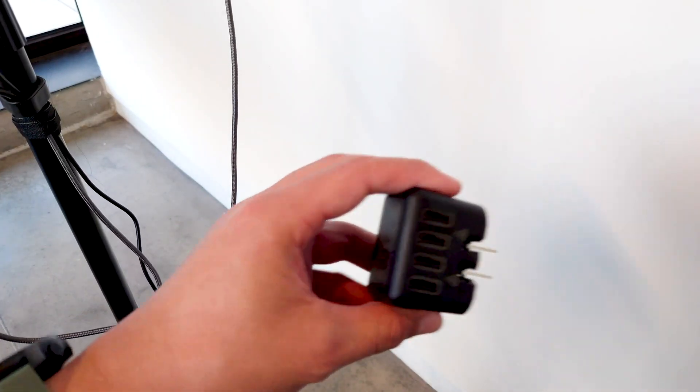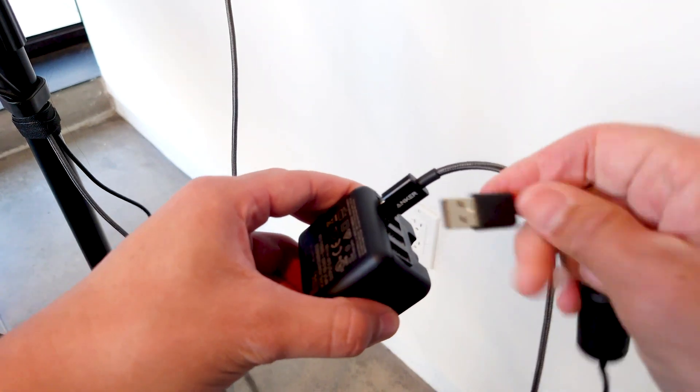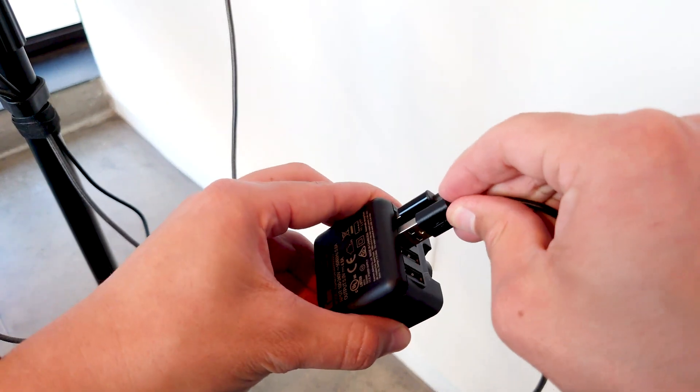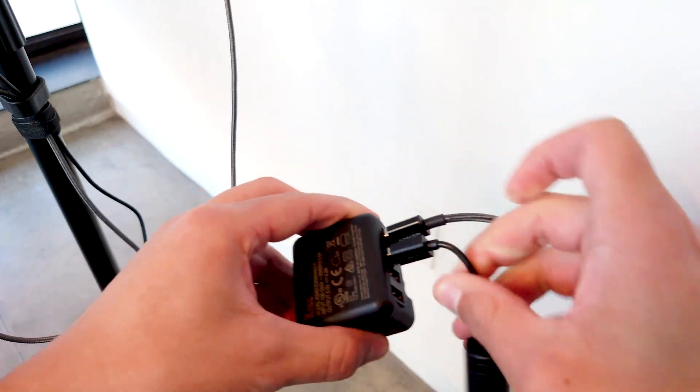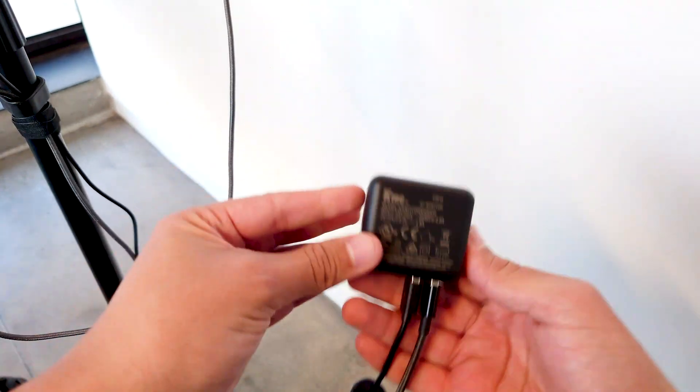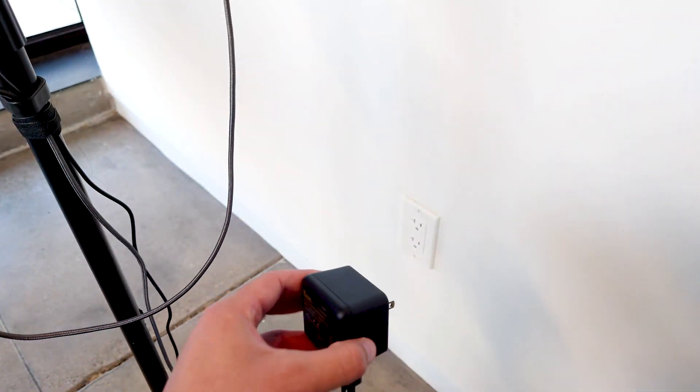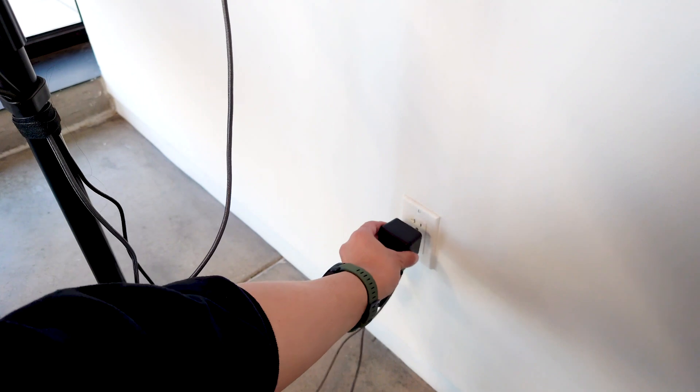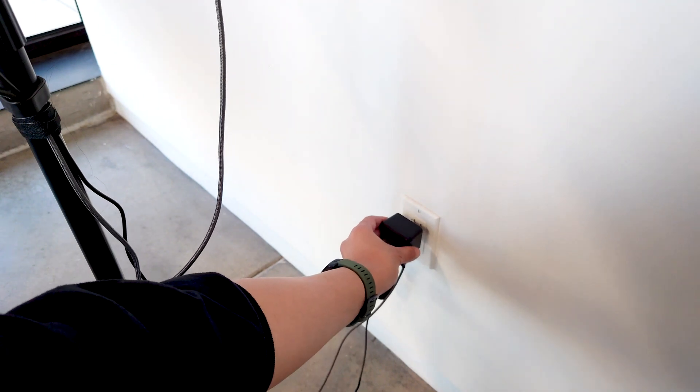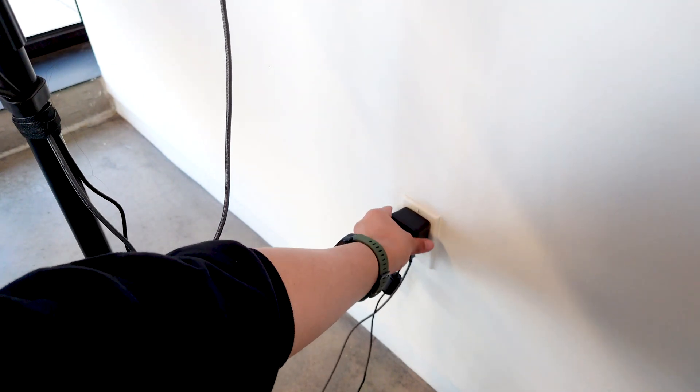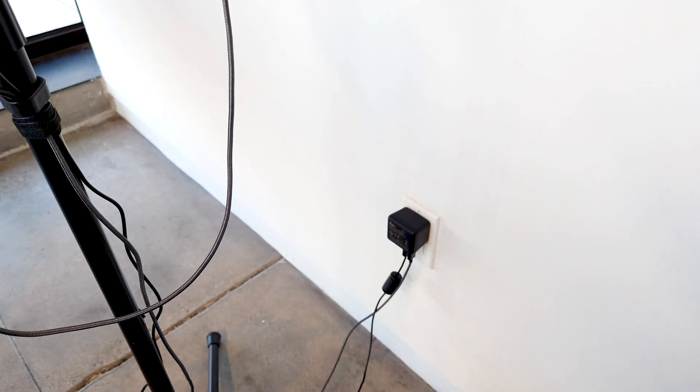Connect your cables to the USB charger and plug it in. Now you're ready to power on the swivel robot and your device.